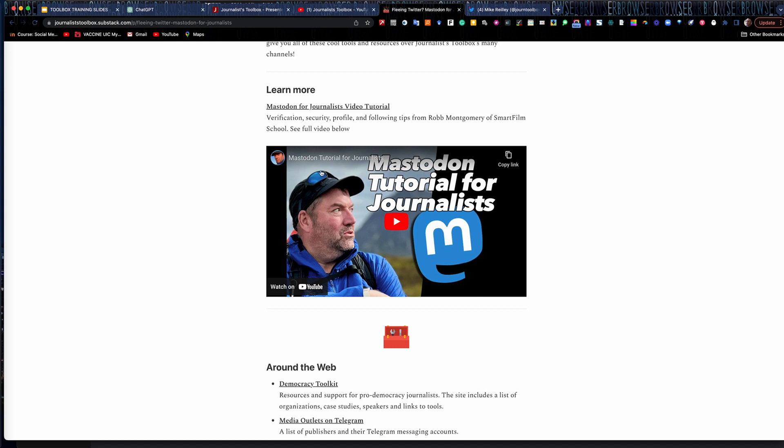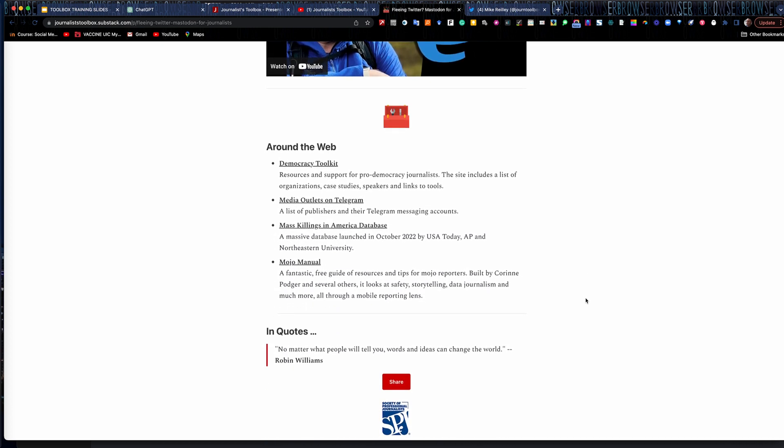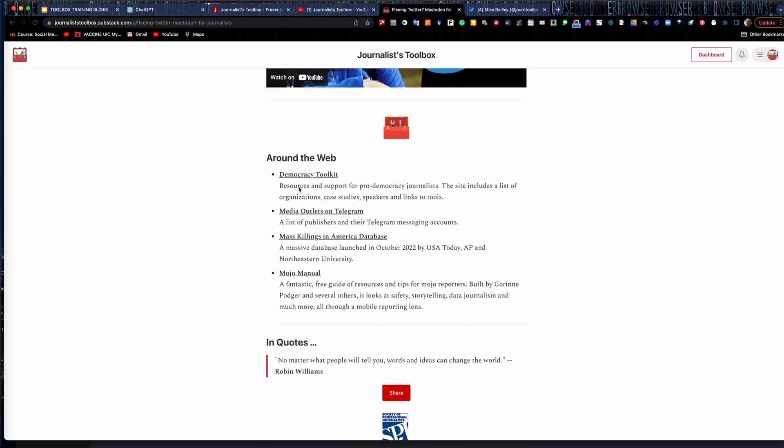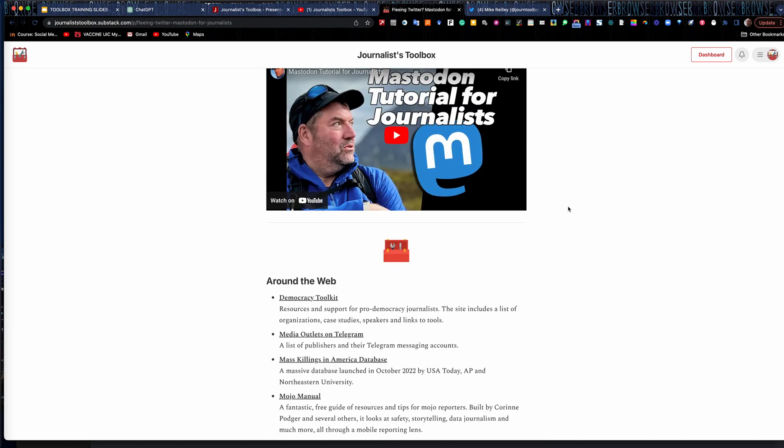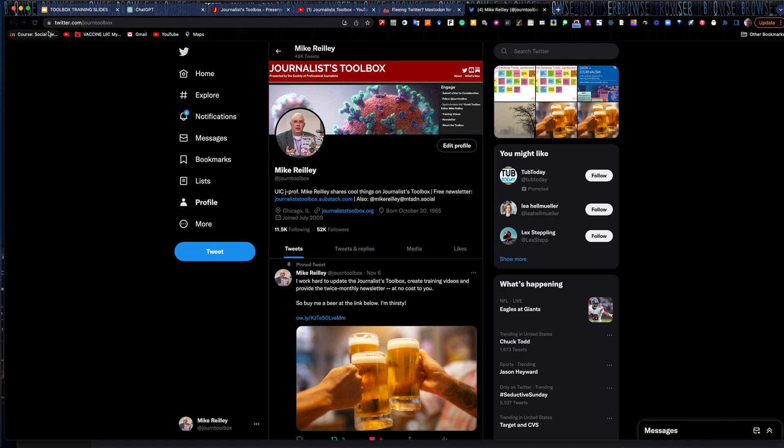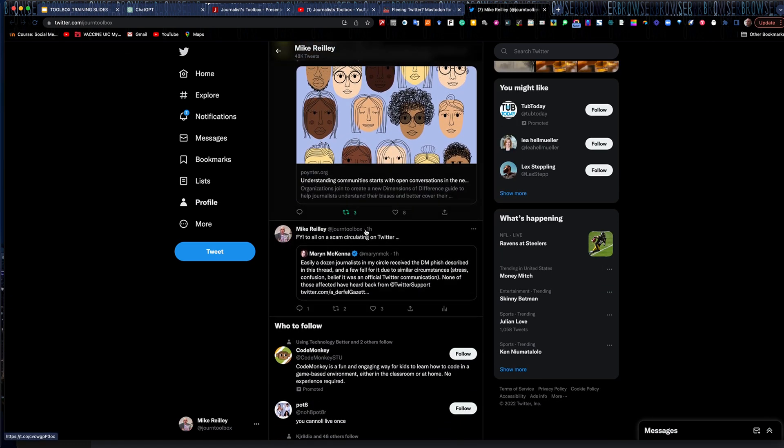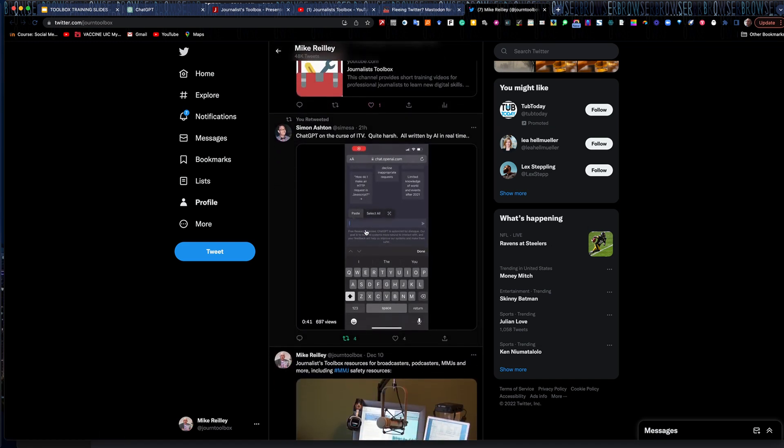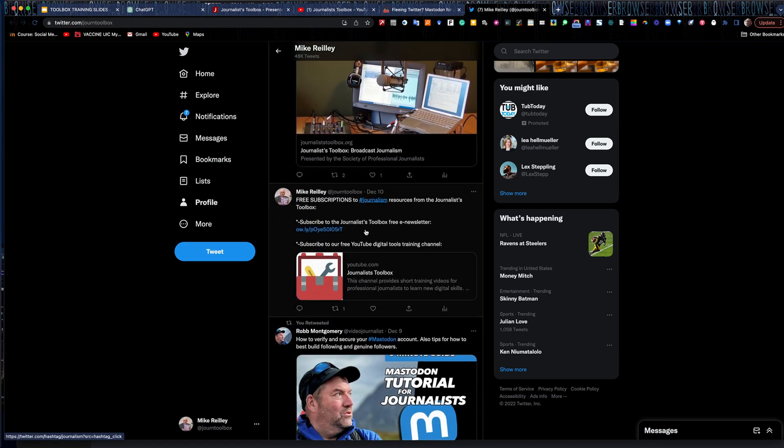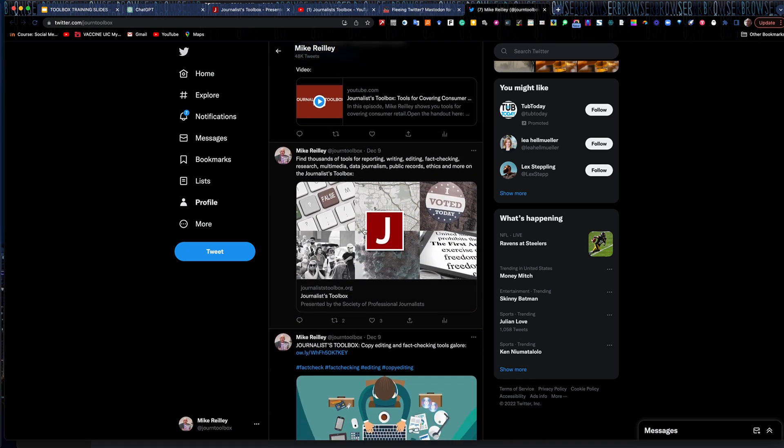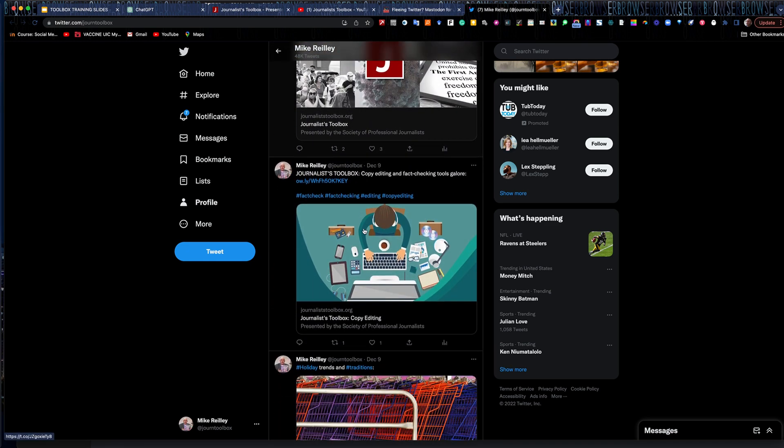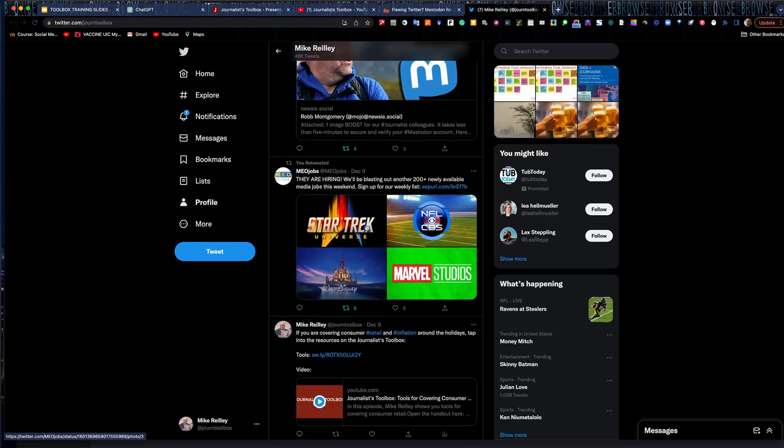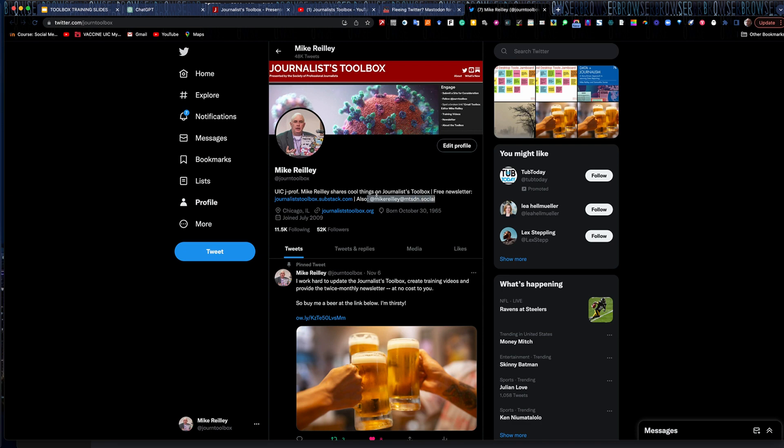In this case, a great one that my friend Rob Montgomery did on how to move over to Mastodon, if you're tired of Twitter, and also some other tools at the bottom. So it is a pretty quick little read. My Twitter handle is @journtoolbox. You can reach out to me at any time through here. If you follow me, I'll follow you back. I tweet all things digital and data journalism here. I also retweet a lot of really smart people. So if you're still on Twitter, feel free to follow me. I am on Mastodon as well, and my Mastodon link is right up here in my Twitter bio.